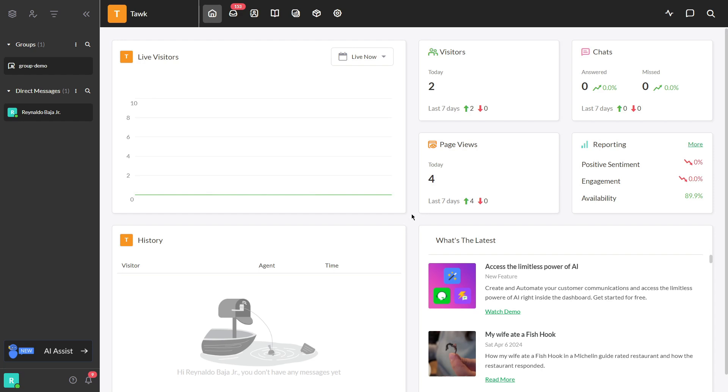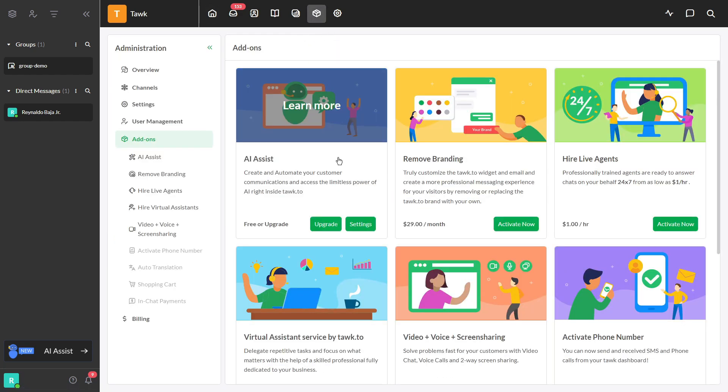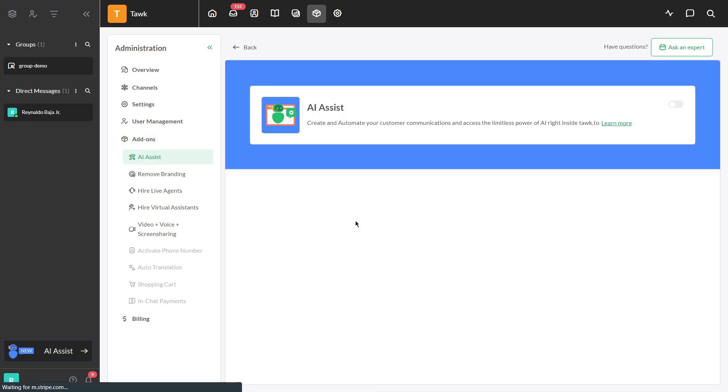Step 1. Go to the TalkTo dashboard. Navigate to Add-ons. Click the settings inside the AI Assist section.